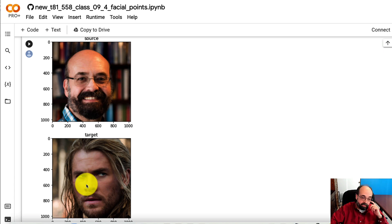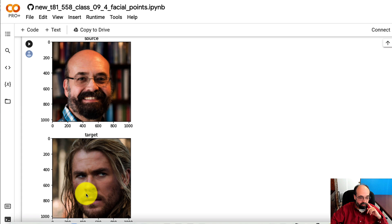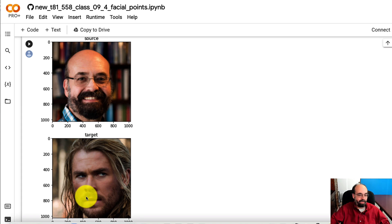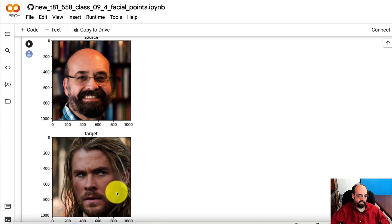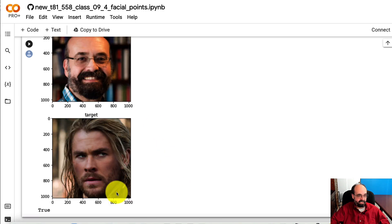I think Thor has a bigger, pretty much his entire stature is bigger than me. So that is not expected.